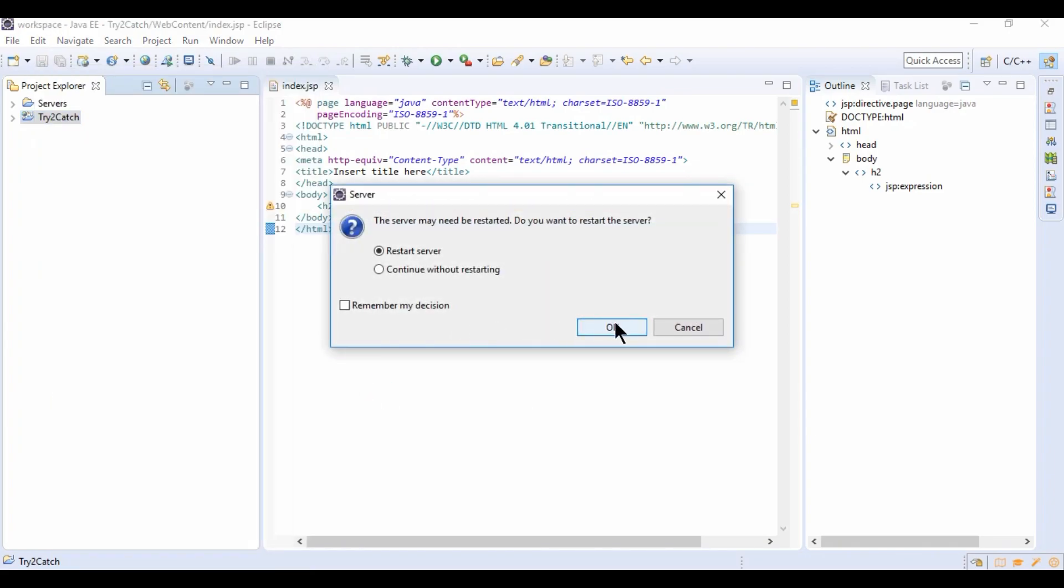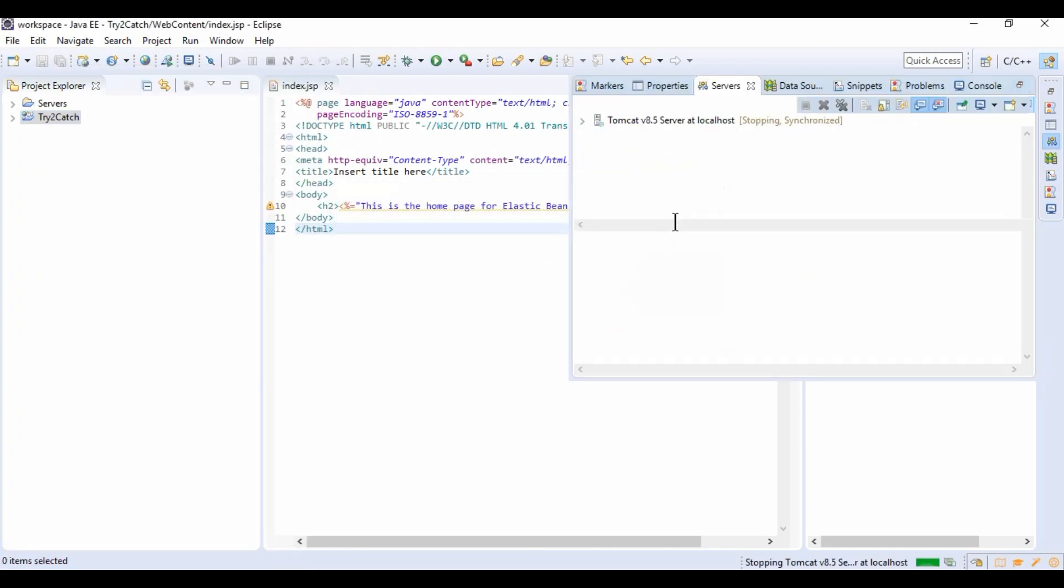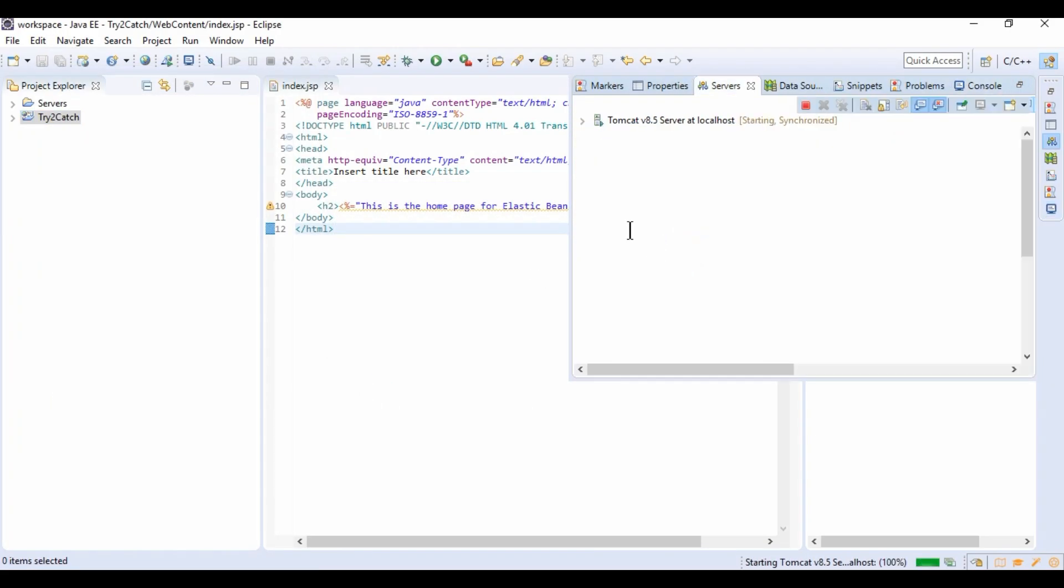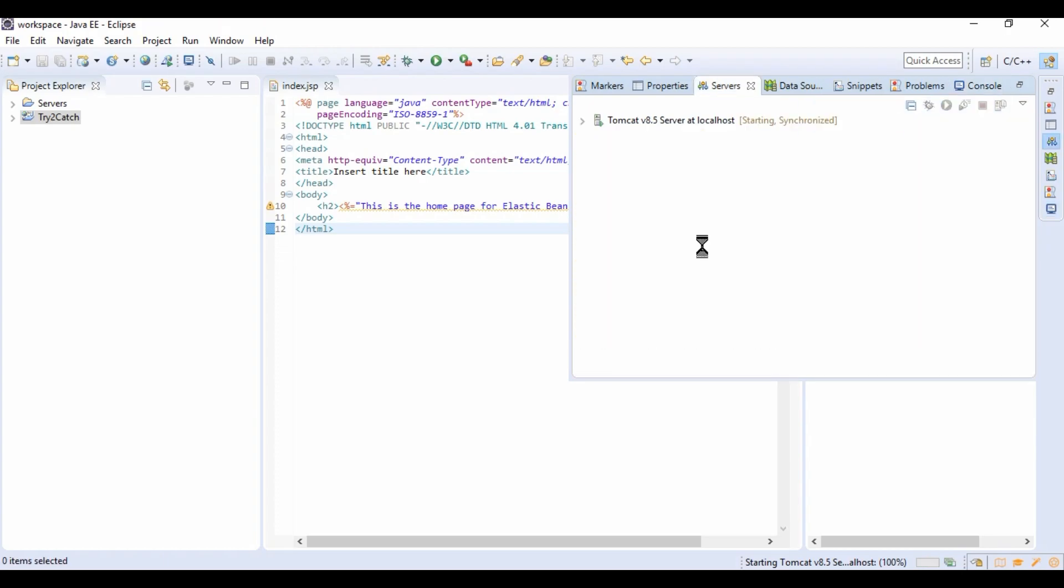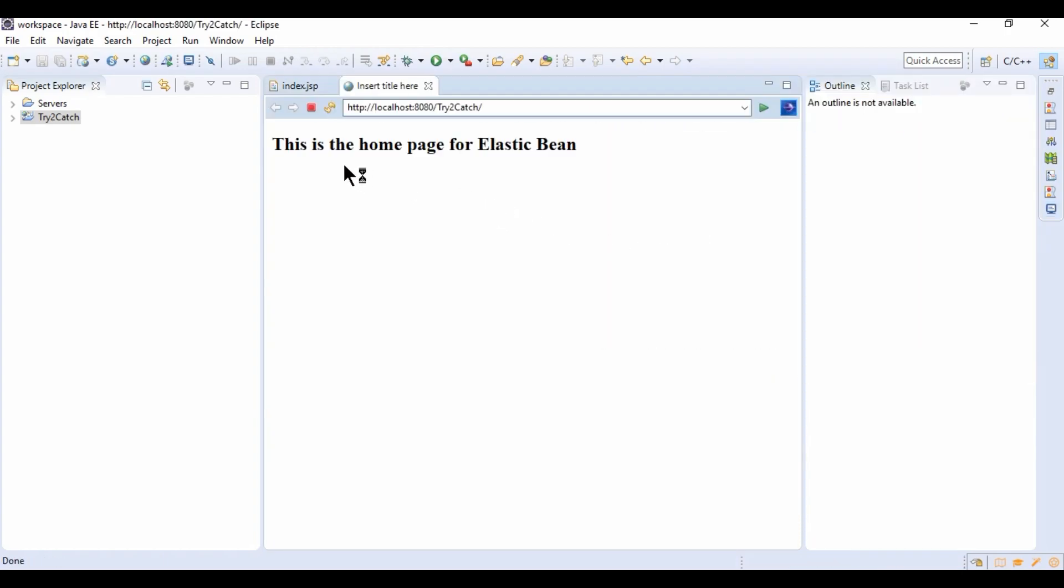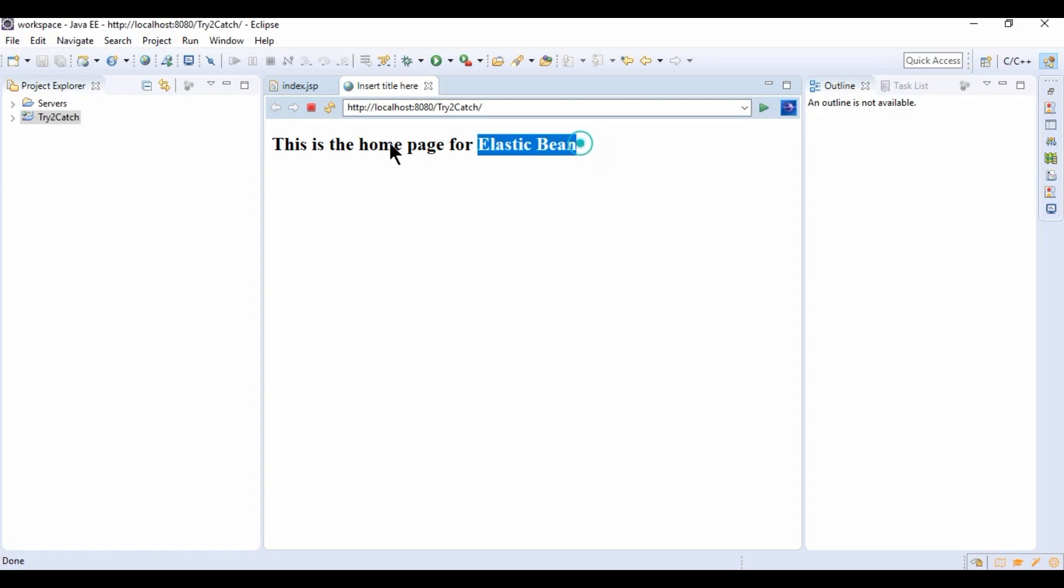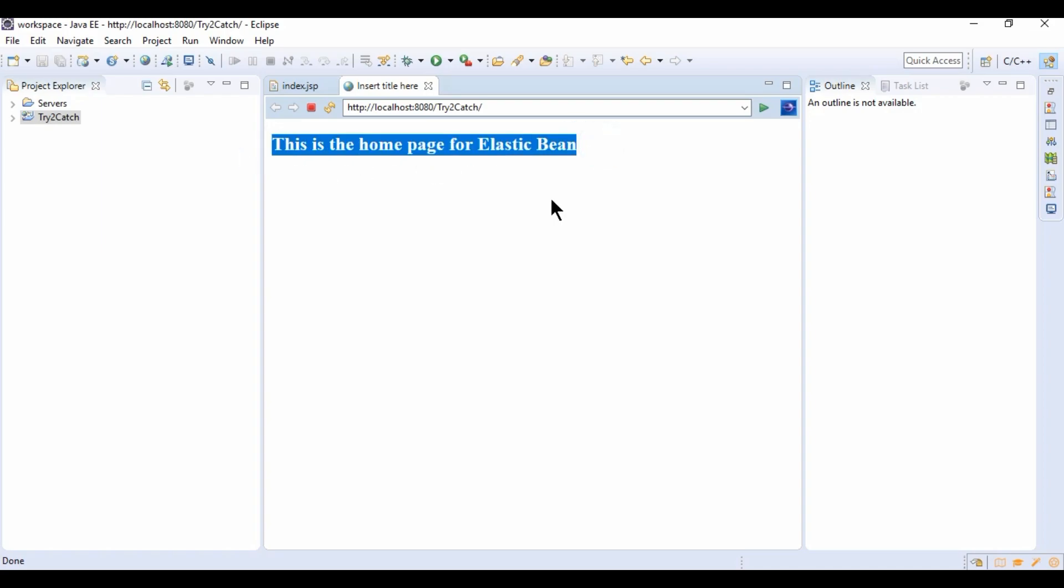server, start server. So yes it is working fine. Like this we should have it in Elastic Beanstalk also.